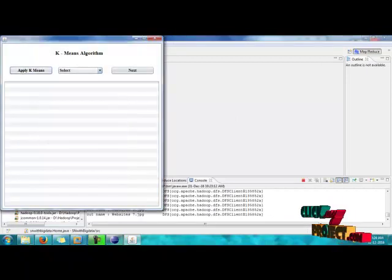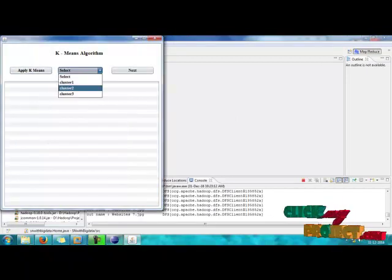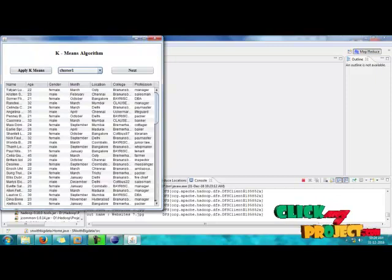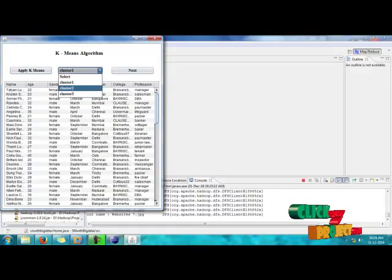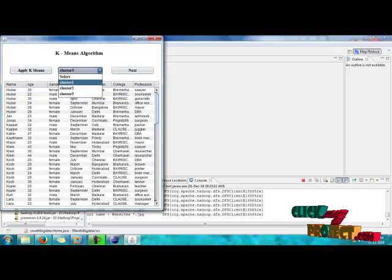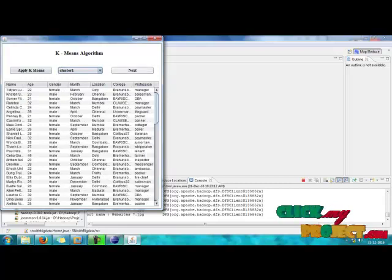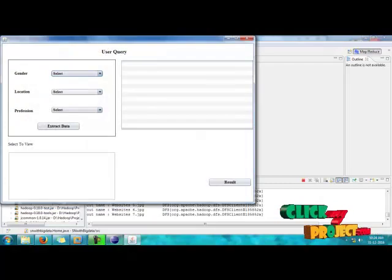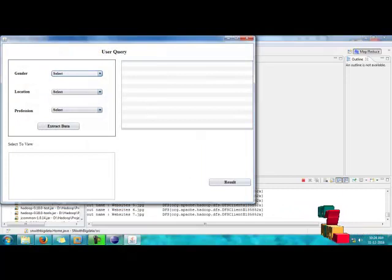And then K-means. After the K-means algorithm to find out the clusters, there are different clusters. Three clusters are formed directly. And we have to see the three clusters and select the next button. And we have to give the query processing.